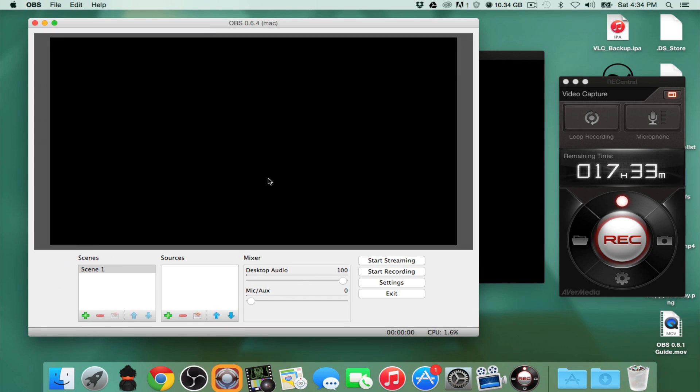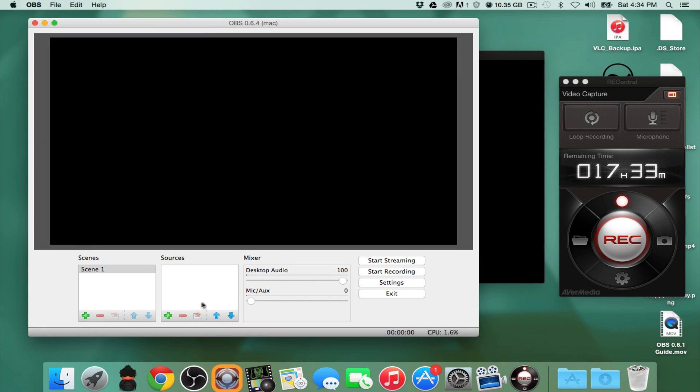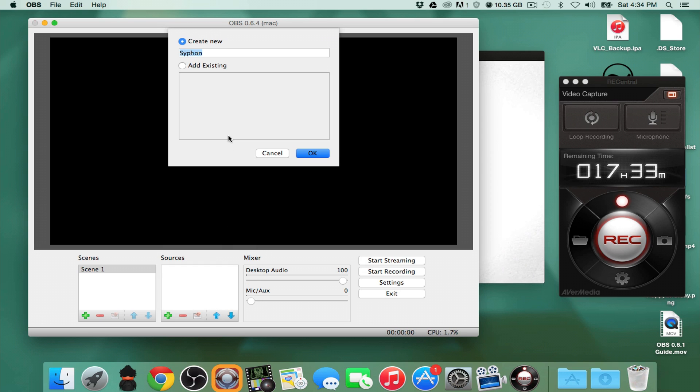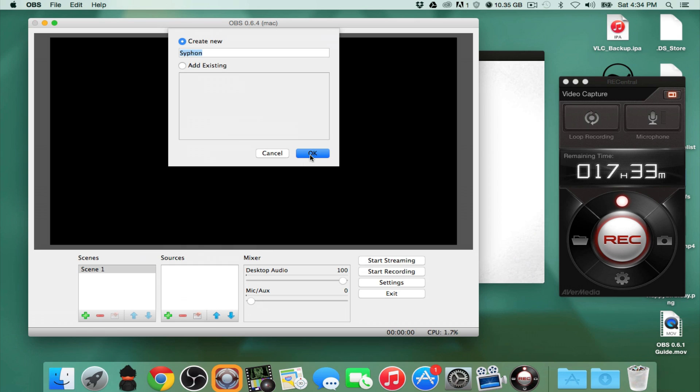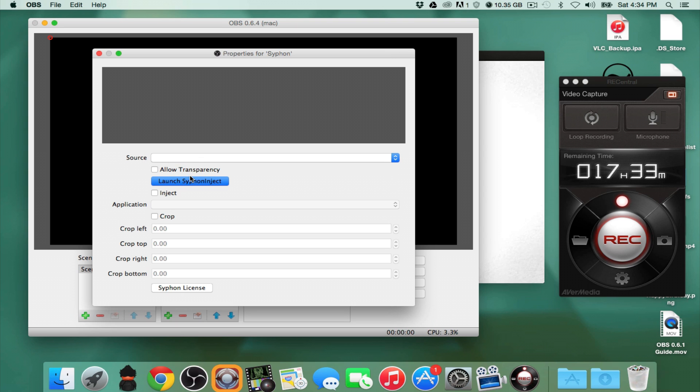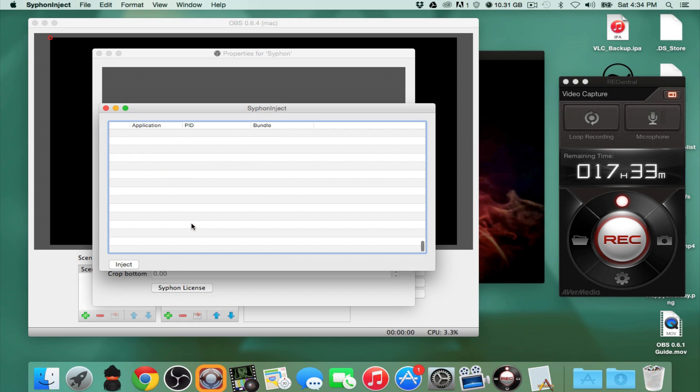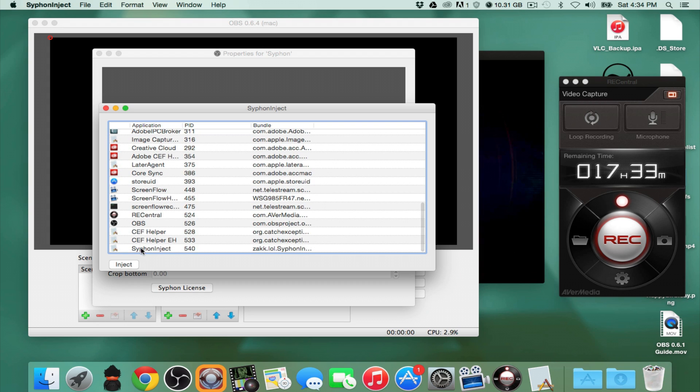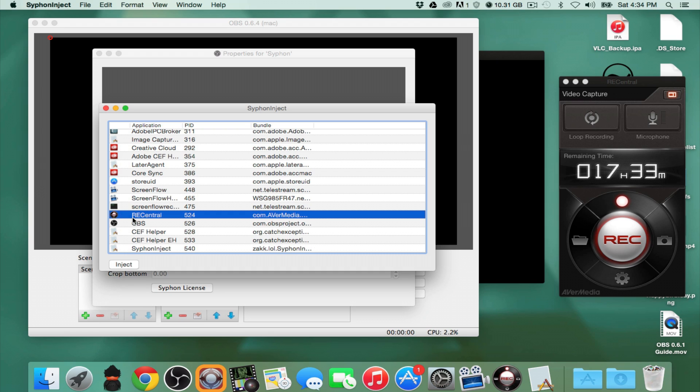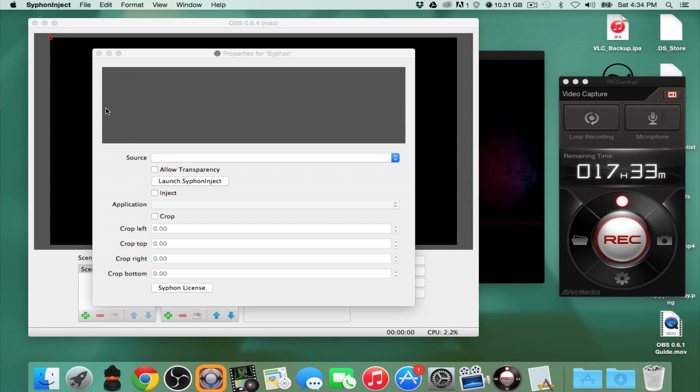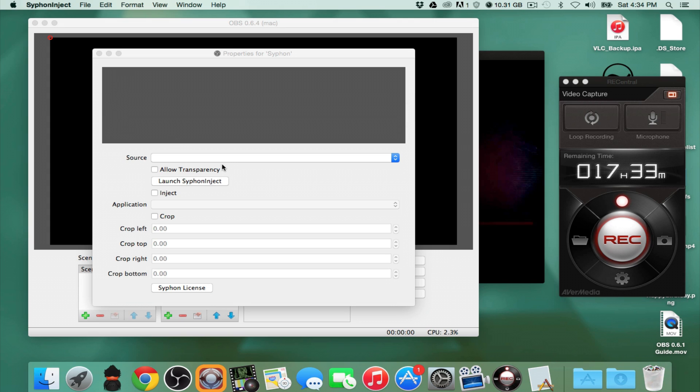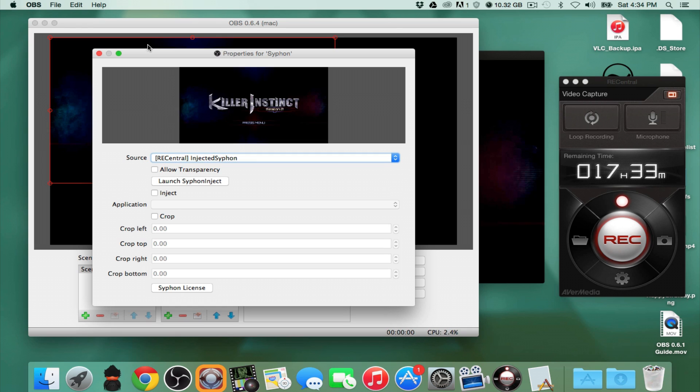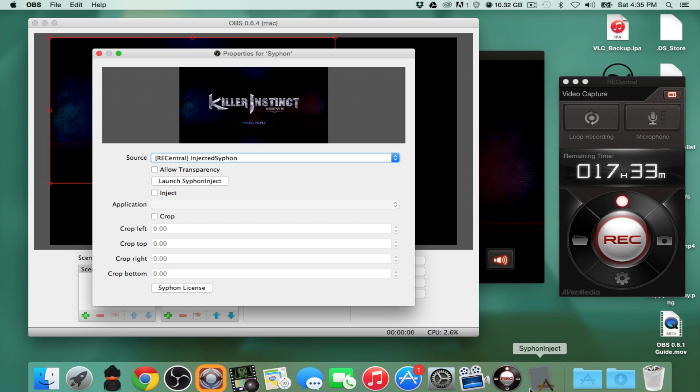Okay. Now, this is basically how we're going to do this. We're going to click on Siphon. We're going to hit OK. We're going to see that there's nothing there for sources, but we can basically just launch this program called Siphon Inject. Now, Siphon Inject is what's needed to actually capture the frames that are going on here. What's so great about Siphon Inject is it does not, and I repeat, it does not use any more CPU that you would normally need for doing a screen reader.